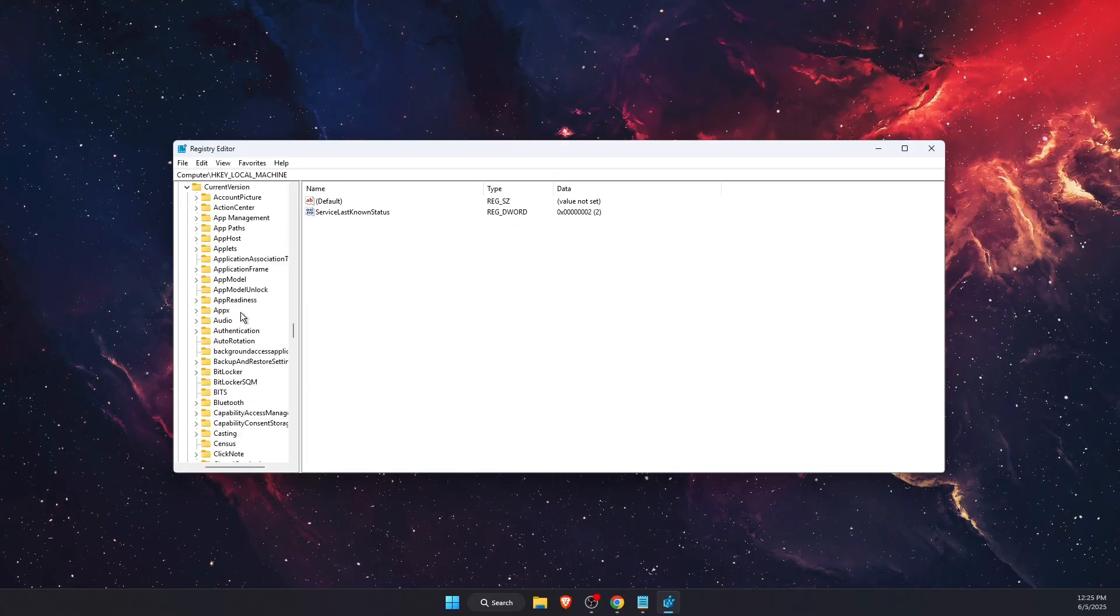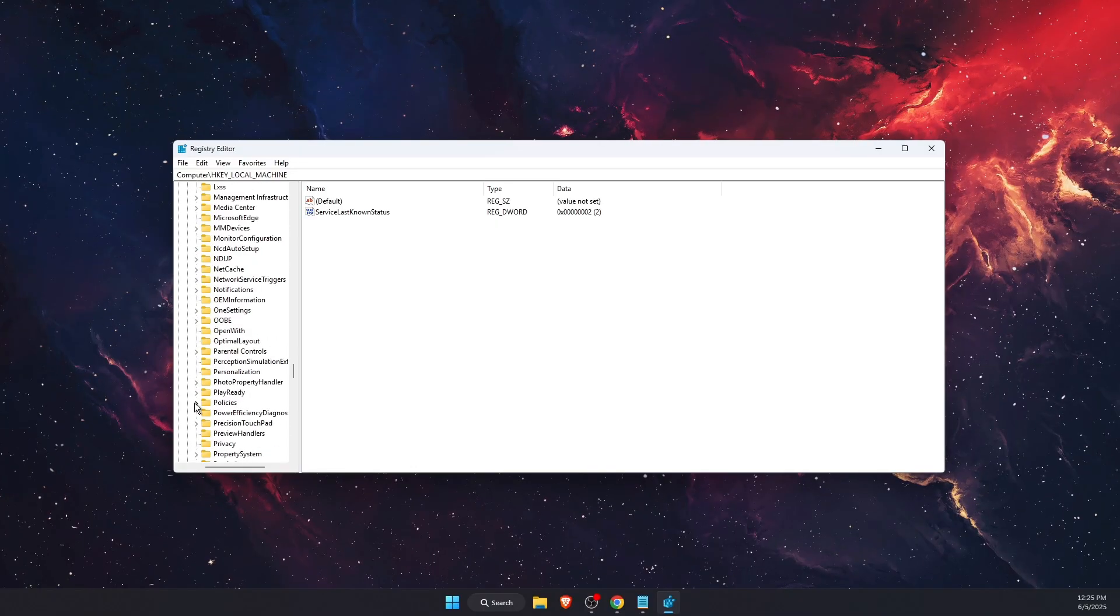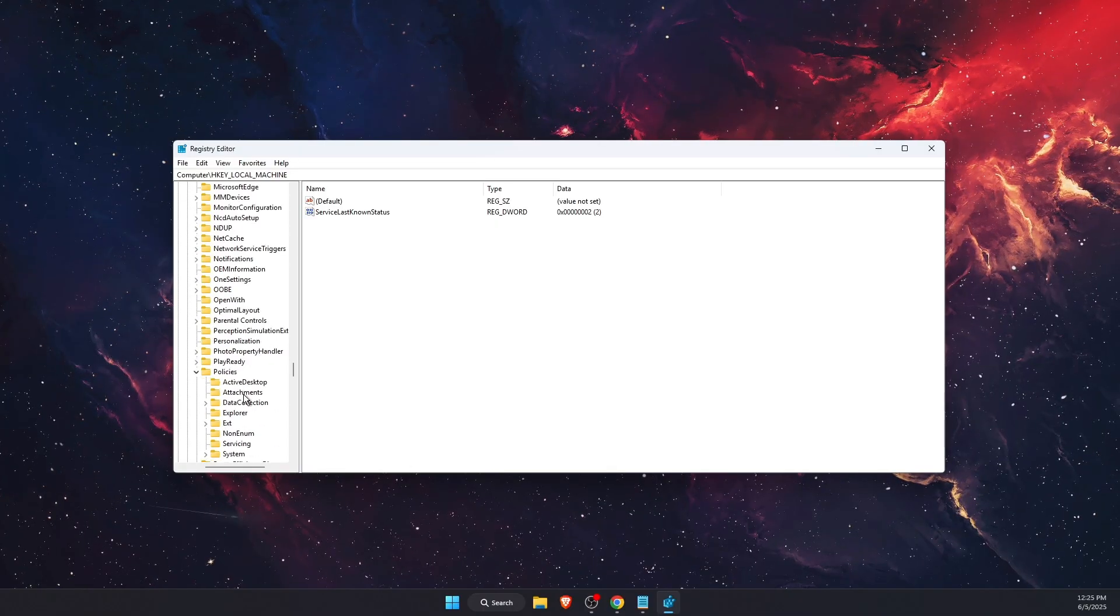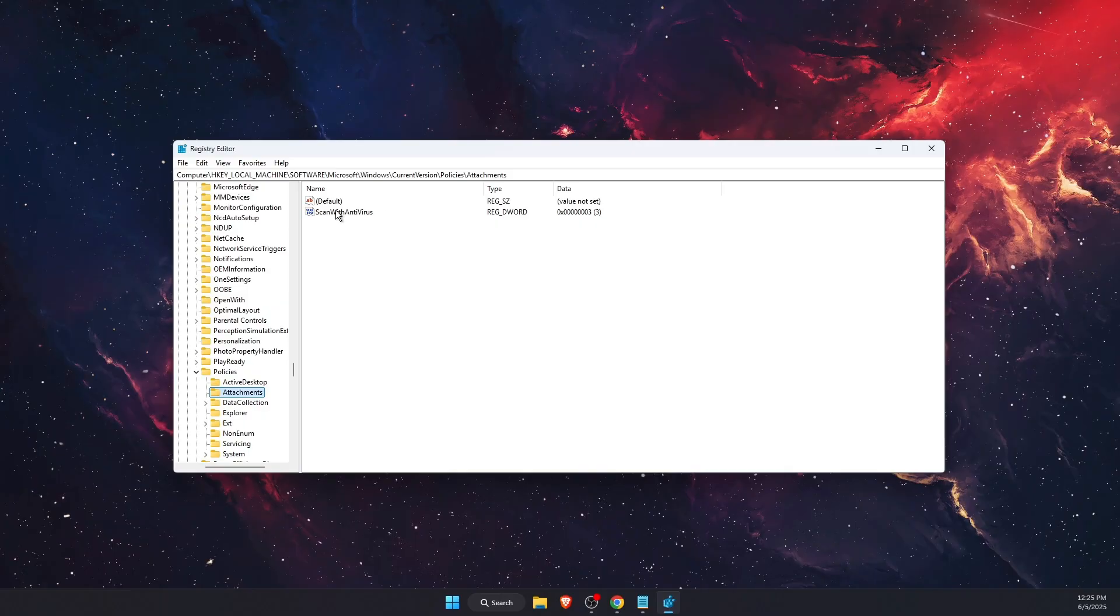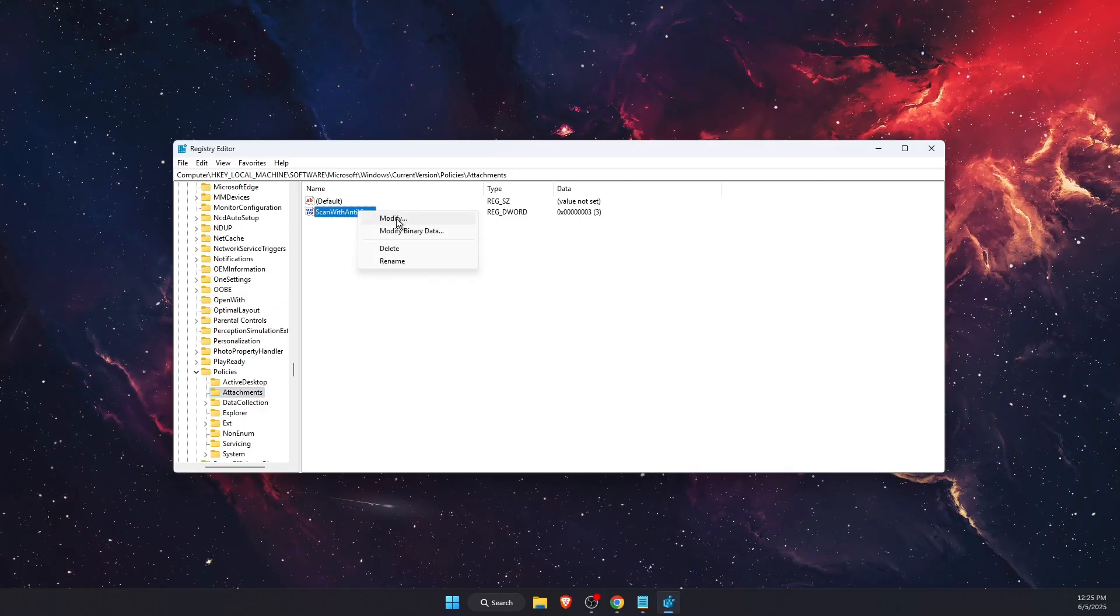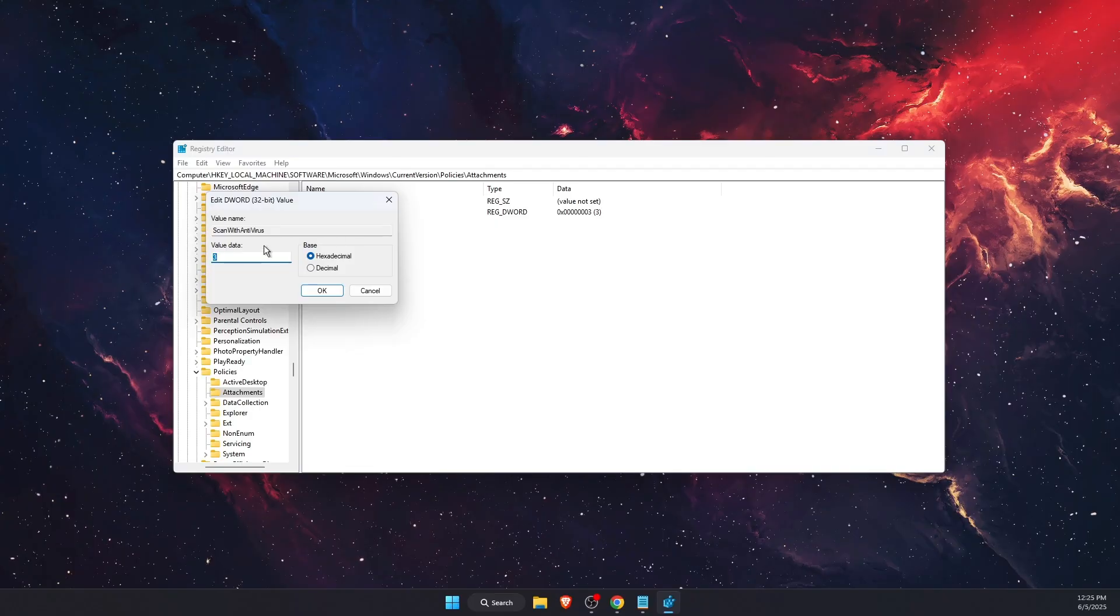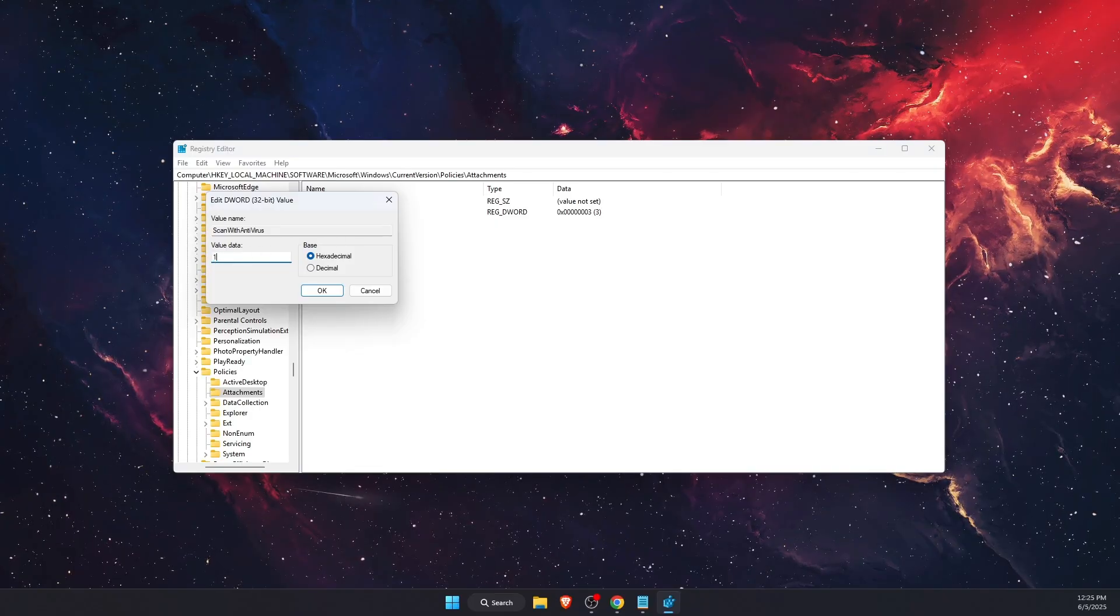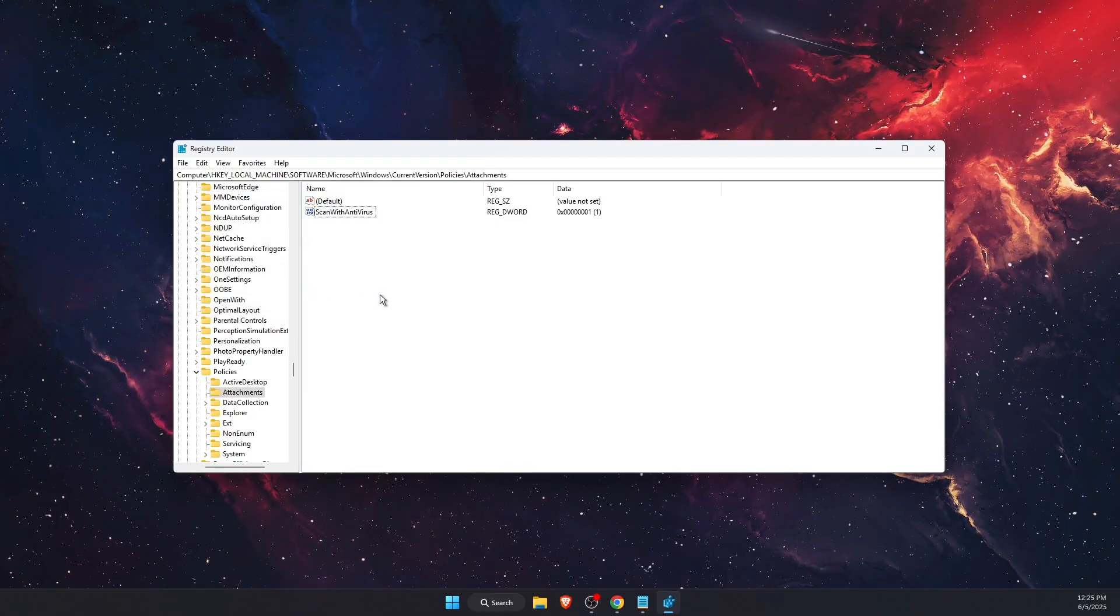Under Current Version, find Policies and expand it. Find Attachments and click on it. You'll see ScanWithAntiVirus - right-click on it and press Modify. Change the value from 3 to 1.